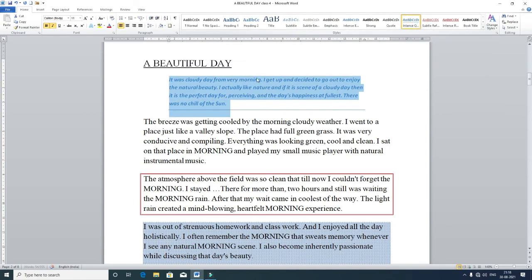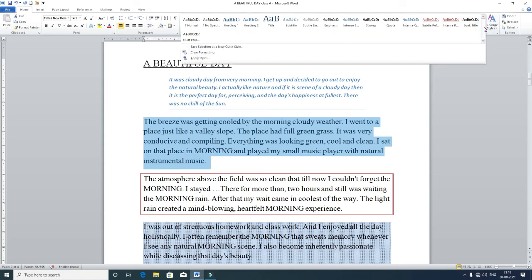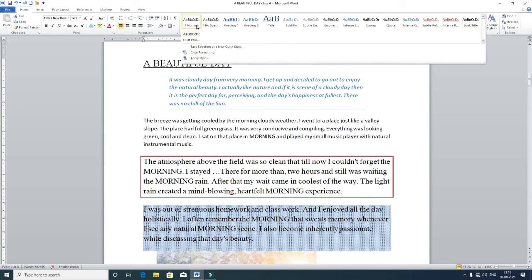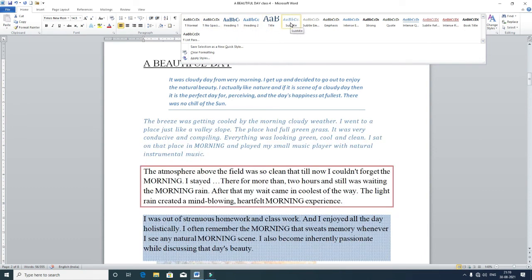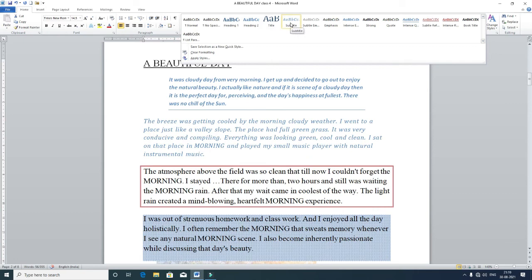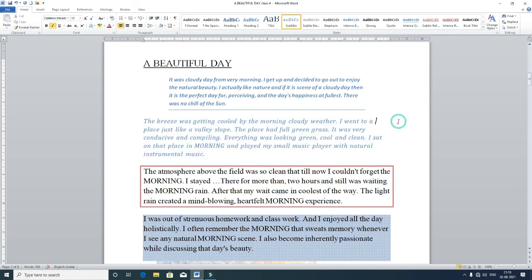To apply a style, left-click on it and it will be applied to the selected paragraph. For a different paragraph, select it, go to the Home tab, then the Styles option. Click to get more options: Normal, No Spacing, Heading 1, Heading 2, Title, Subtitle, and more. Suppose I go for Subtitle — left-click on it and you can see the subtitle style applied to the selected paragraph. Click outside to observe the final result.